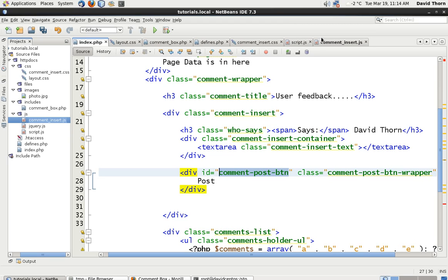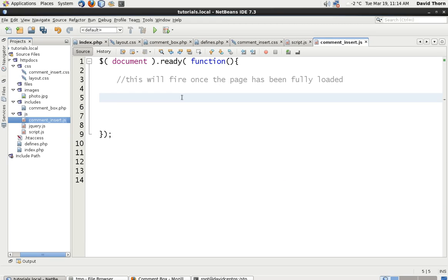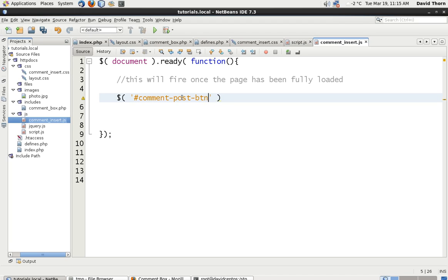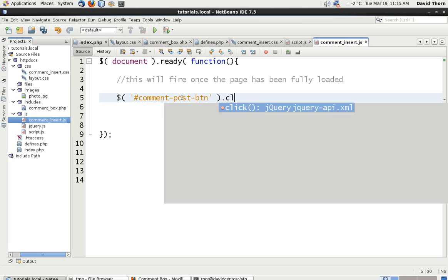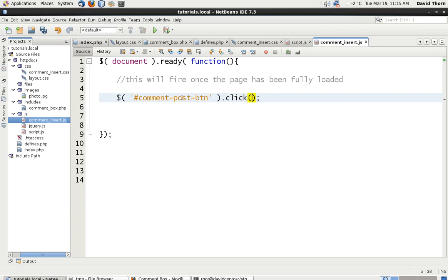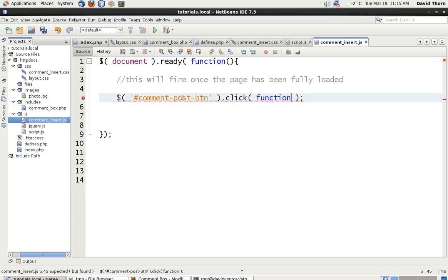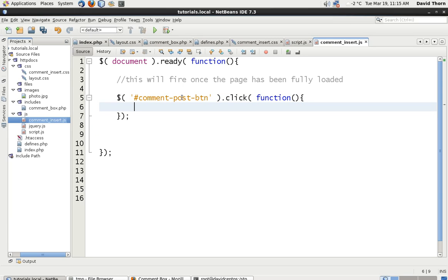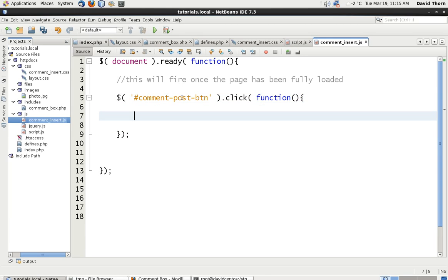We start with then the dollar sign and within brackets and we want the selector being an ID so we have to use the hashtag and then we use the ID of that one element. Now in this we're going to say click, so the function which we're going to use in the jQuery library is the click function and we're going to pass in as an argument an anonymous function inside of here. So when the comment post btn button gets clicked it's going to call this one function.